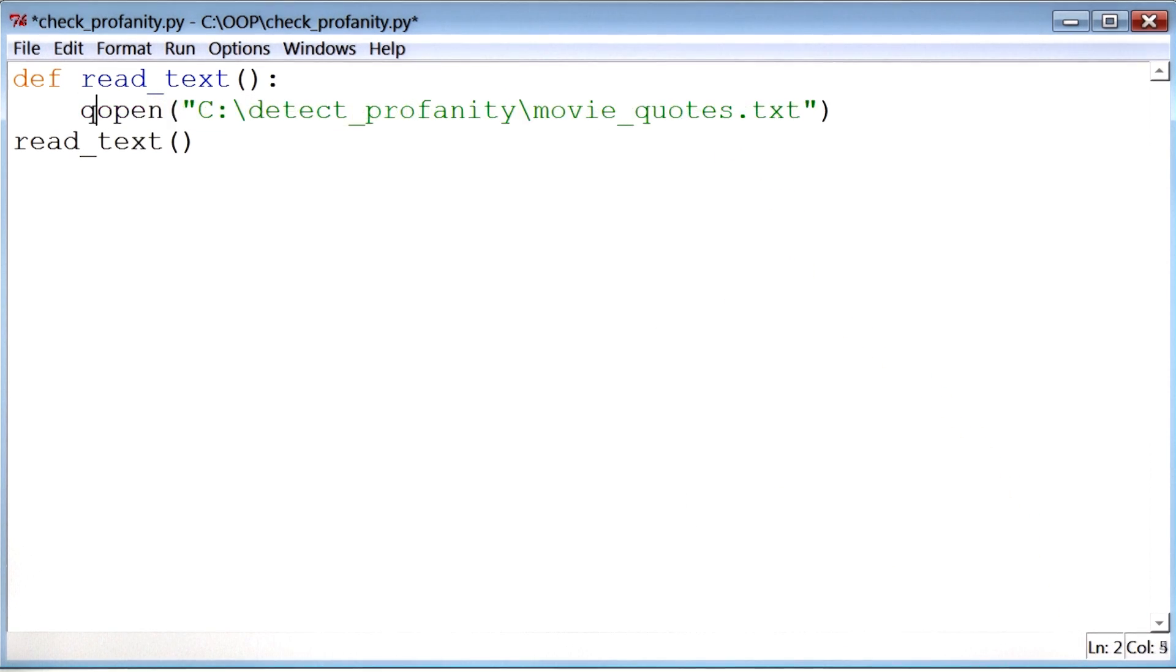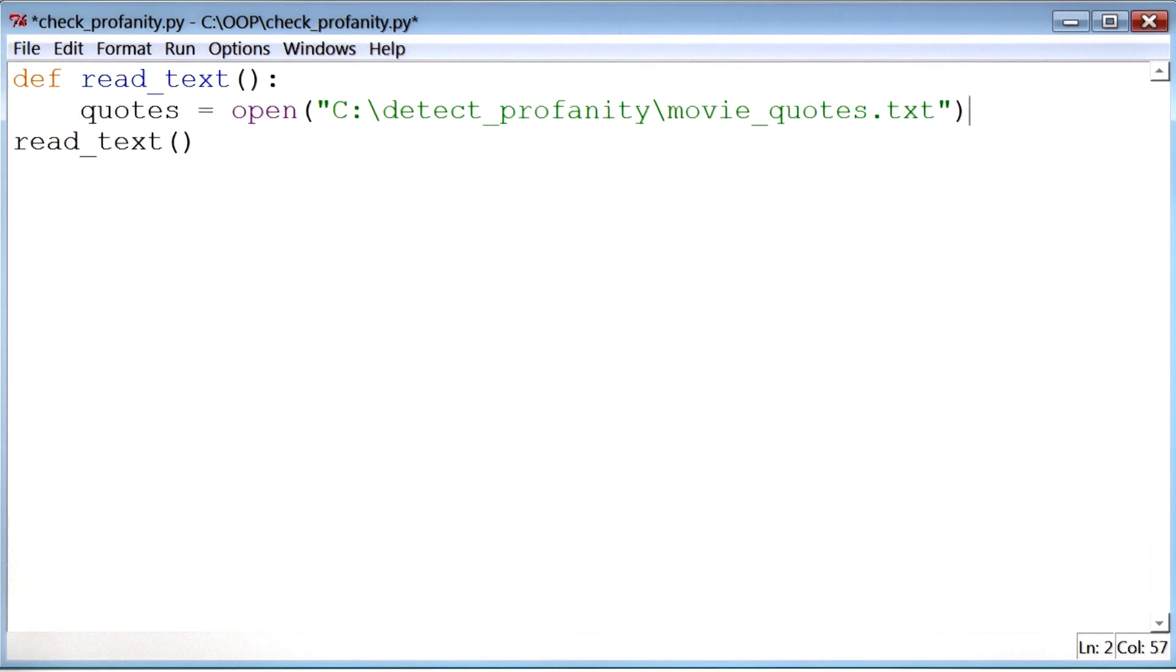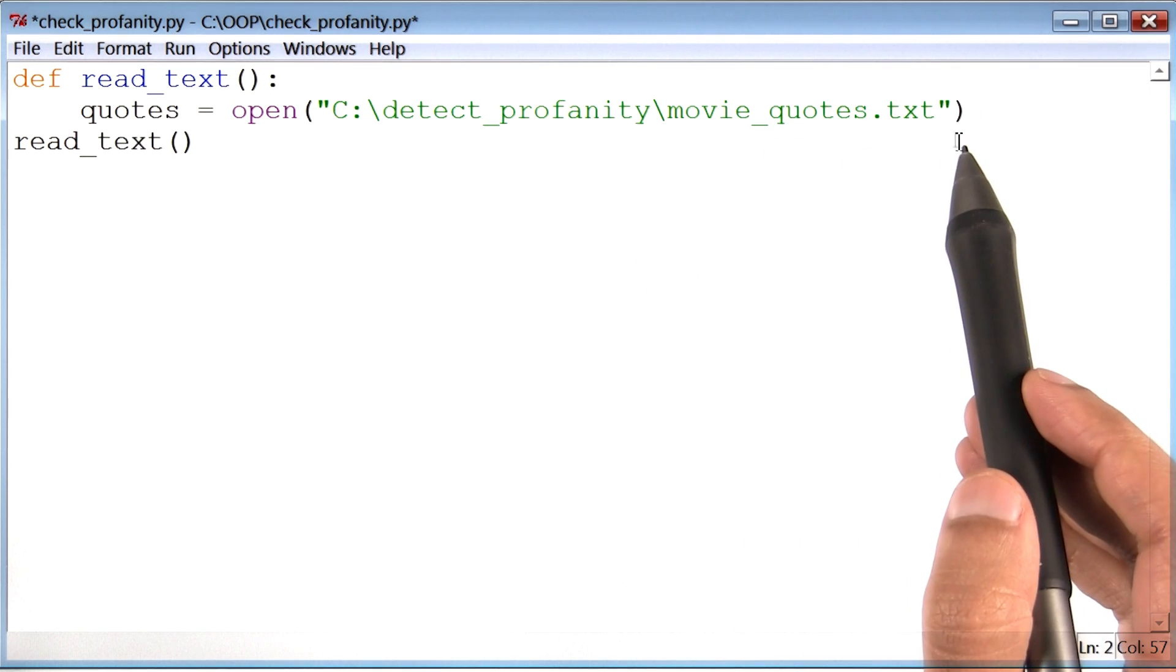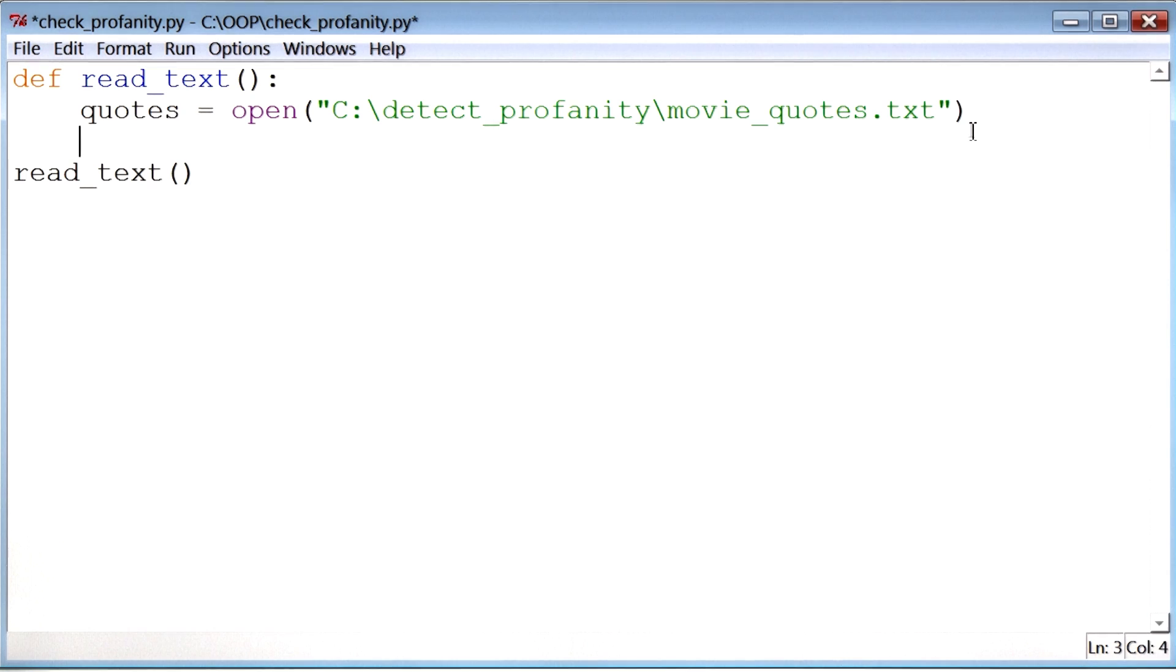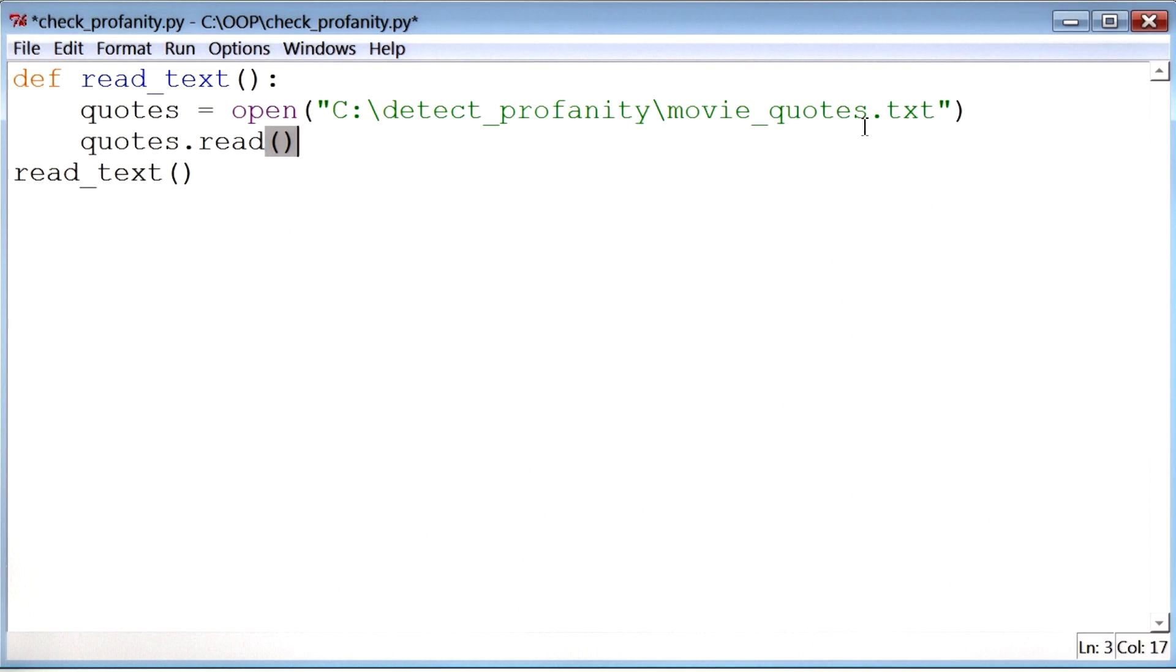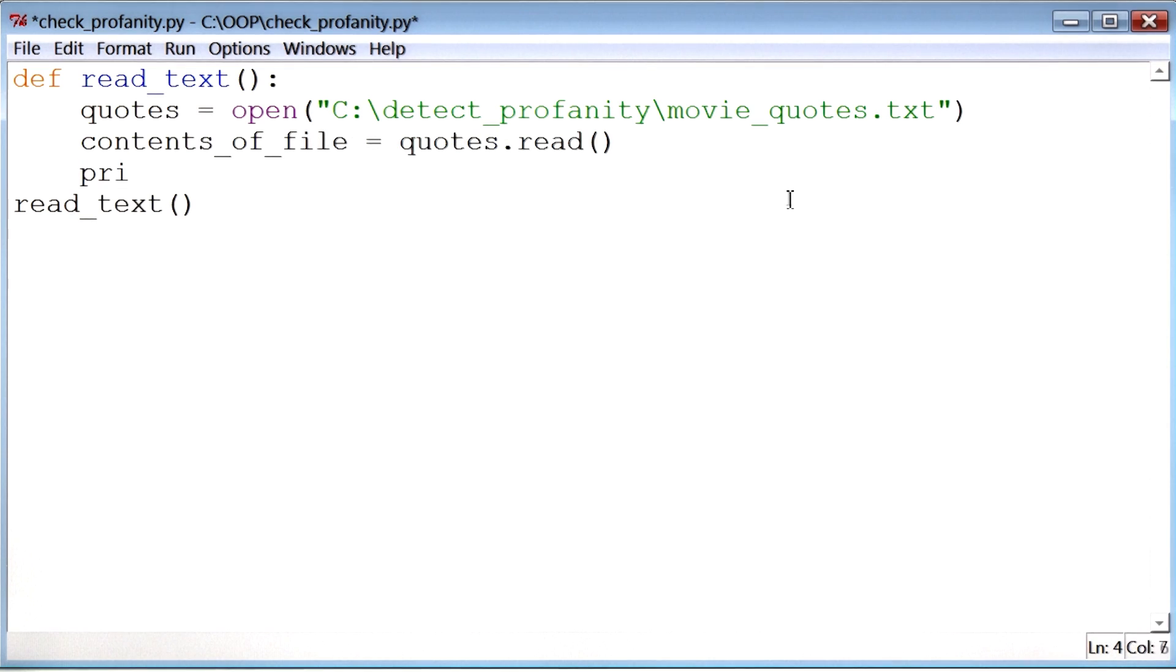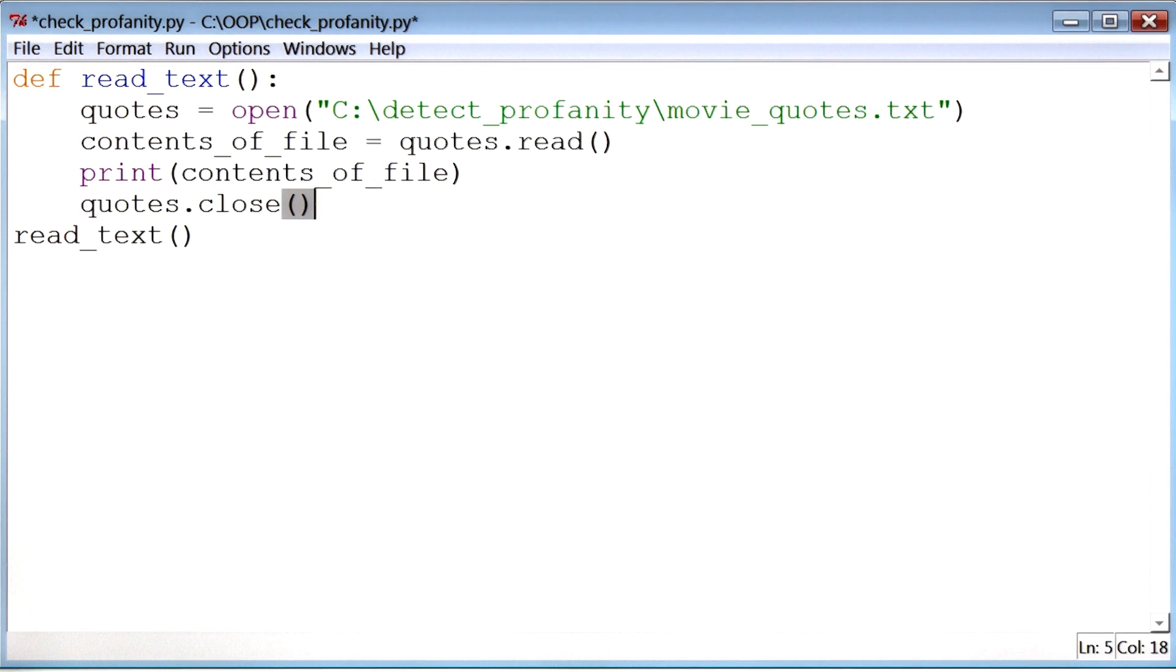I will refer to this file as quotes. Now that I have a way of accessing movie quotes dot txt, I will use a function called read. So I will say, quotes dot read. This will allow me to read the contents of movie quotes. Let me save that in a variable called contents of file. Let me print out those contents. And it's also a good convention to close out any file that we've opened through the program.